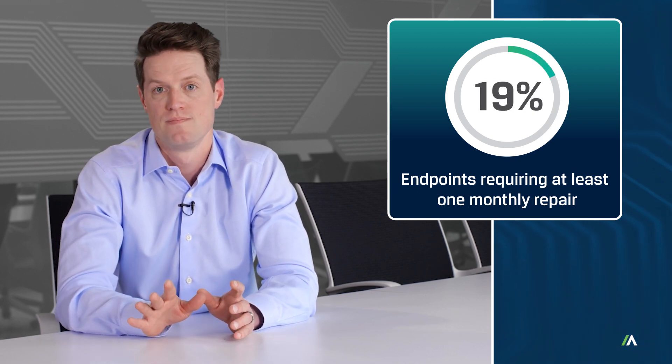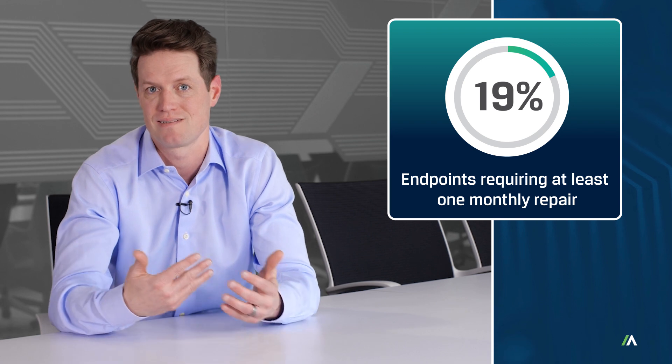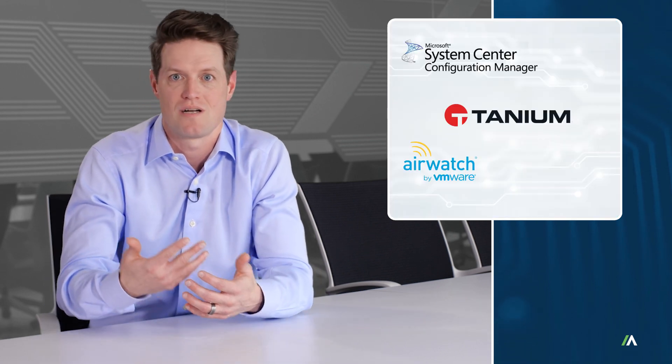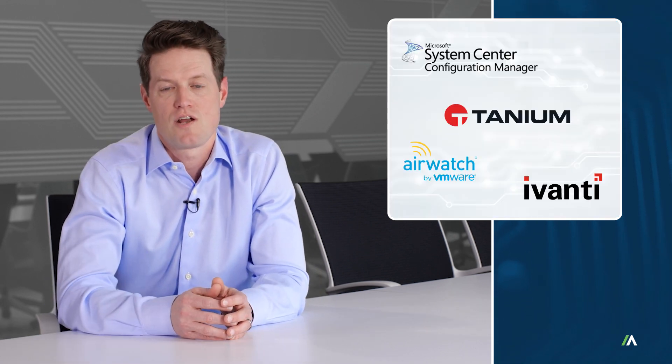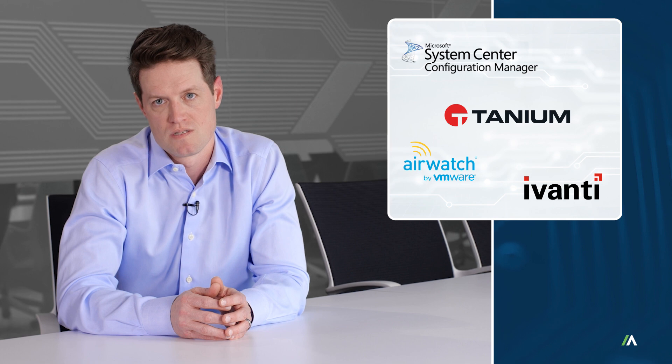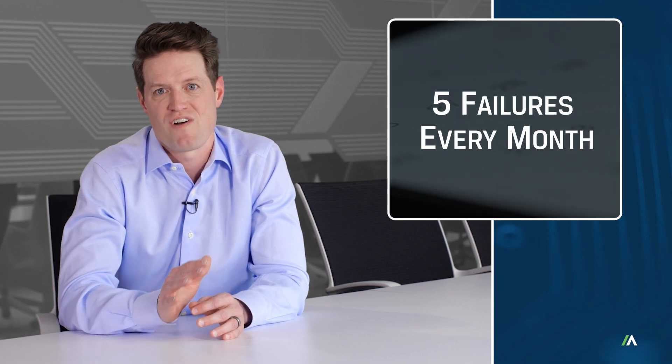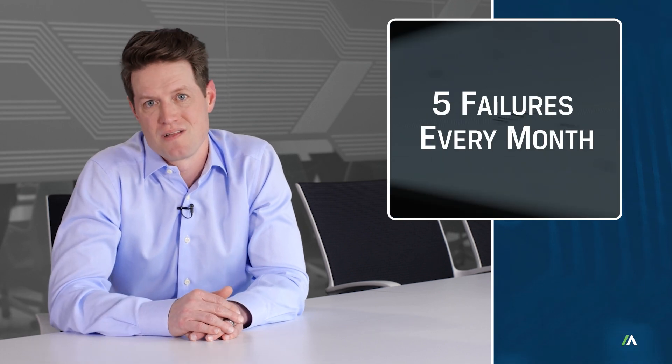Oh, and when patching agents like Tanium, SCCM, AirWatch, Avanti do fail, they are repeat offenders, with more than five failures every month.